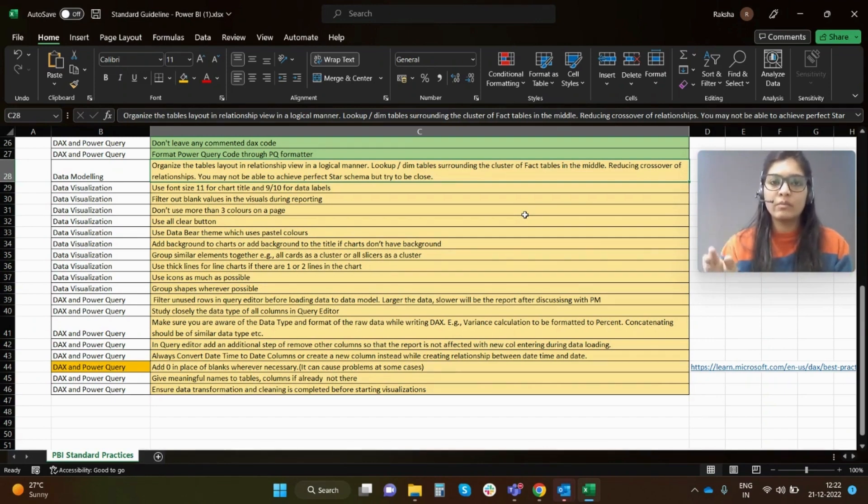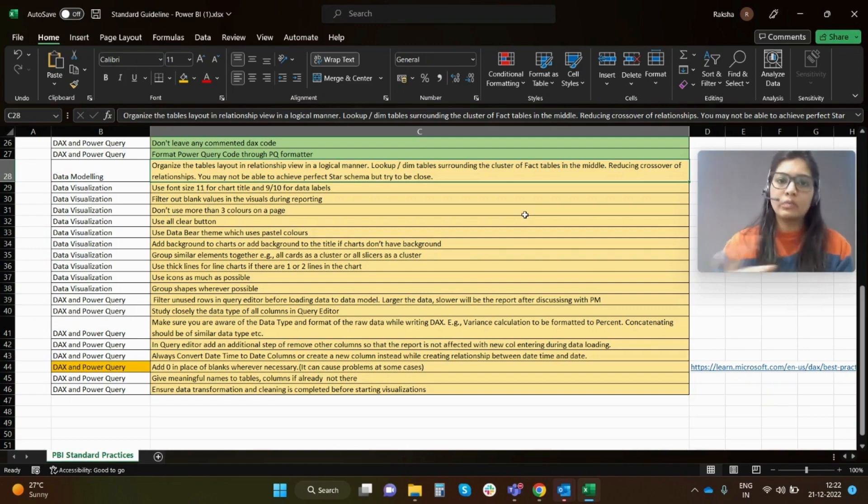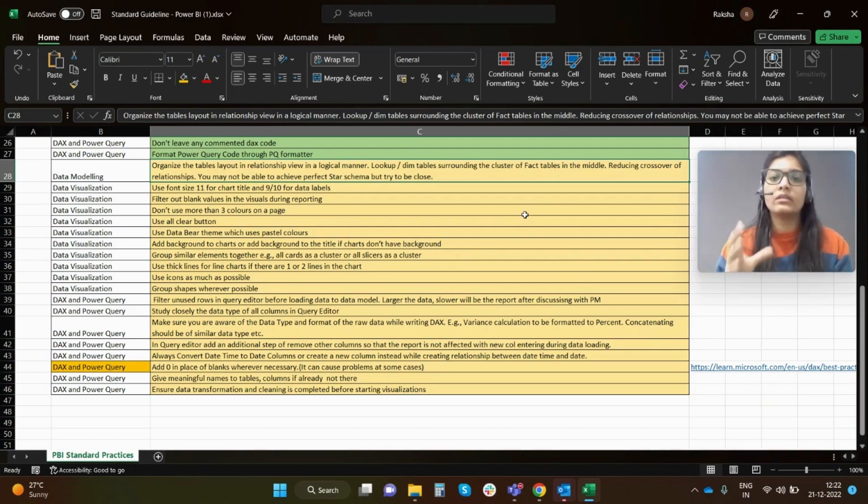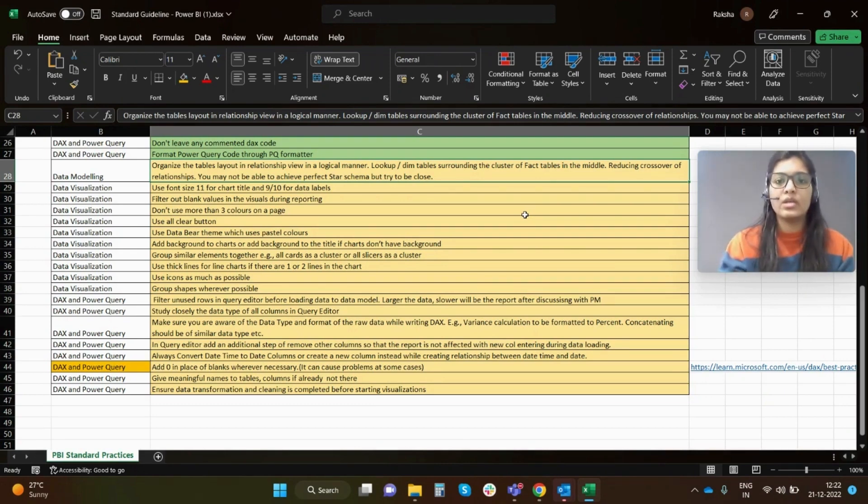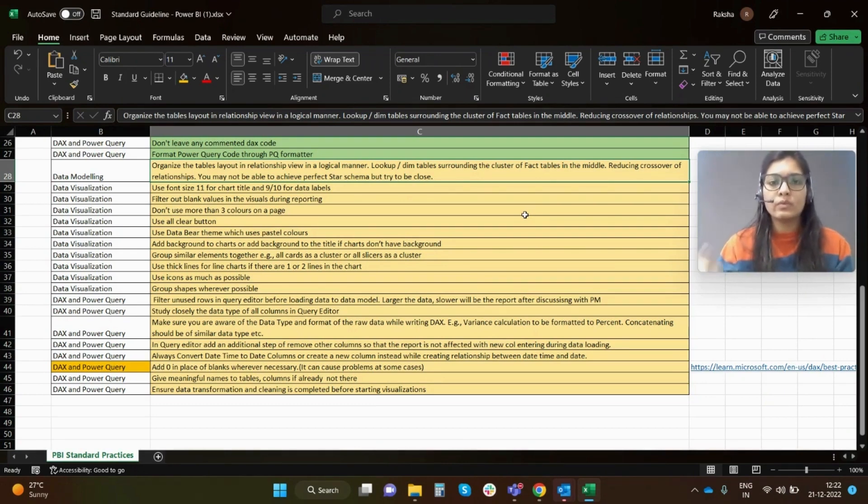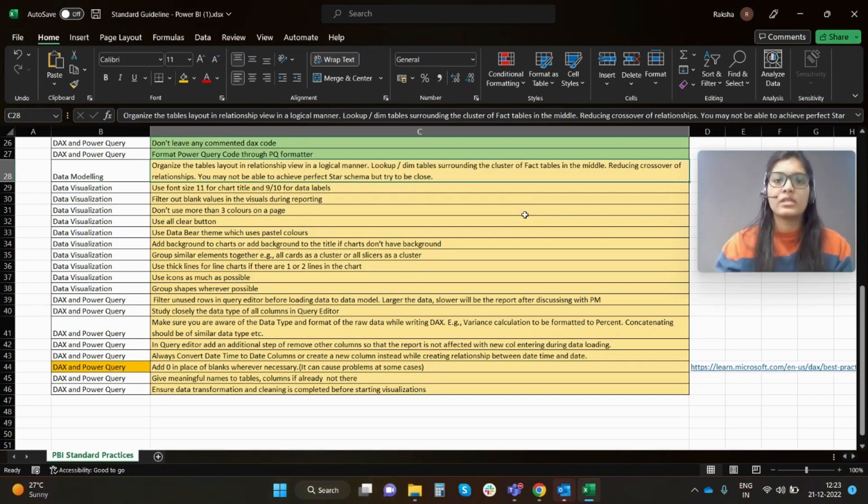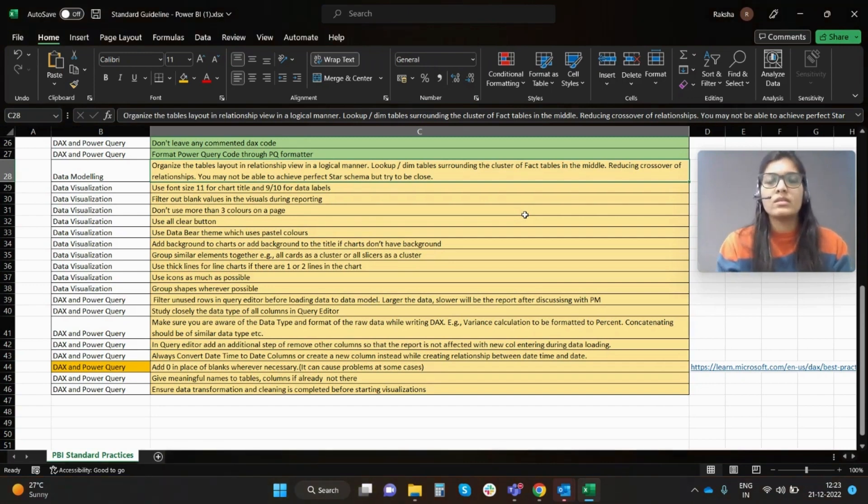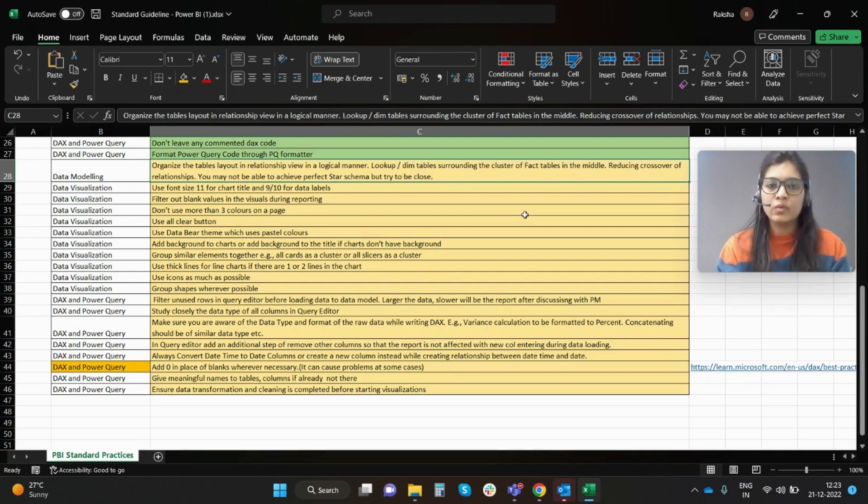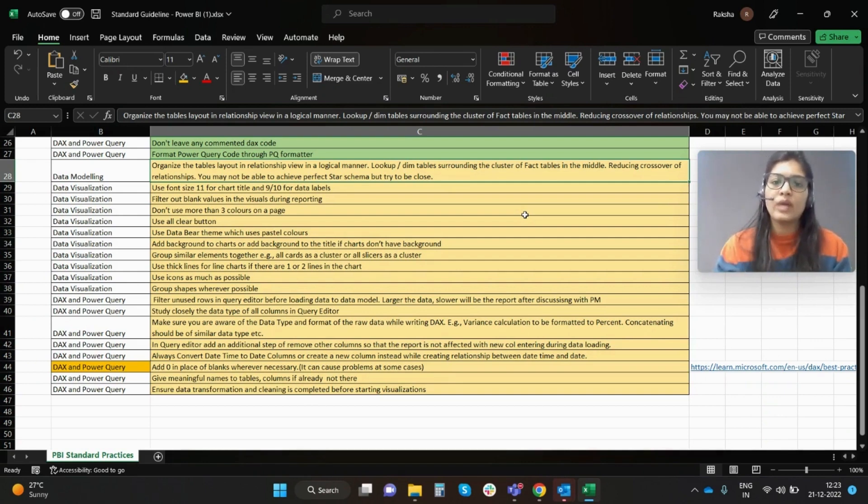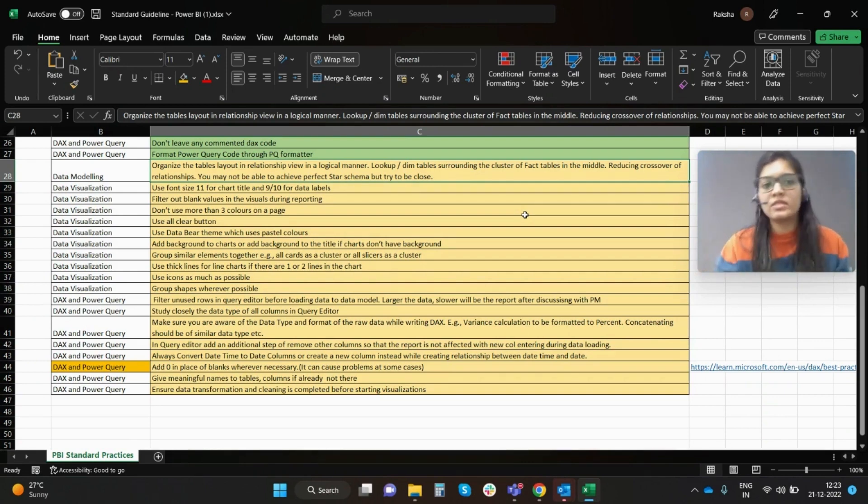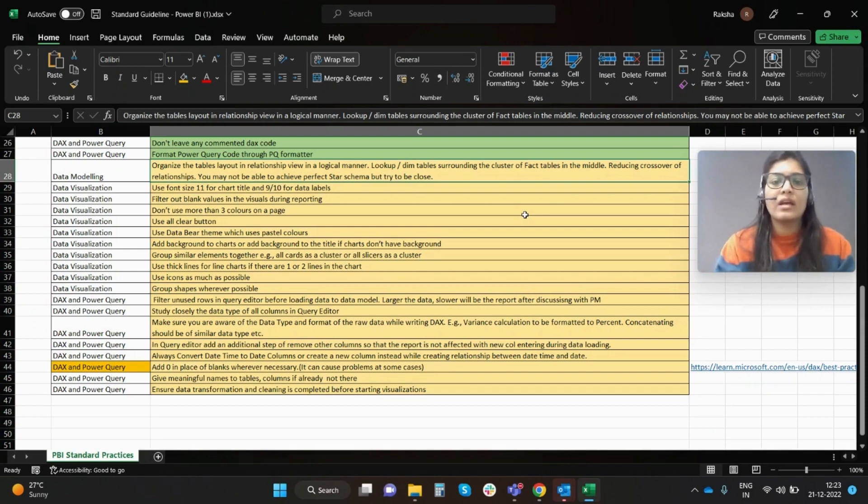For example, if one table is connected to multiple tables, you can create a layout for that and see what are the related tables connected to that particular table. With multiple layouts you will have faster navigation. If you're having a fact table and the dimension table, try to arrange it in a way that you have the fact table in the middle and then the dimension tables are surrounded by it. Always try to achieve star schema wherever possible.